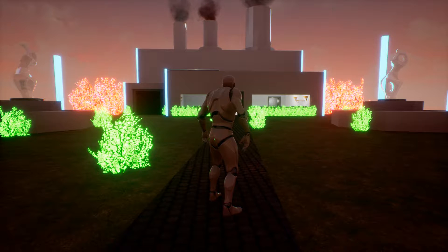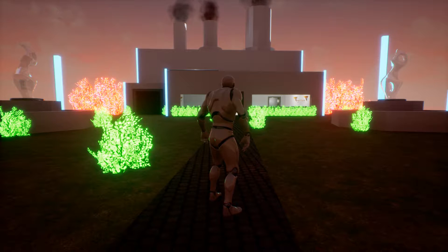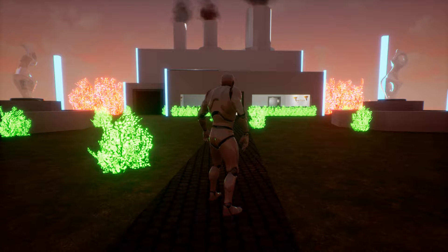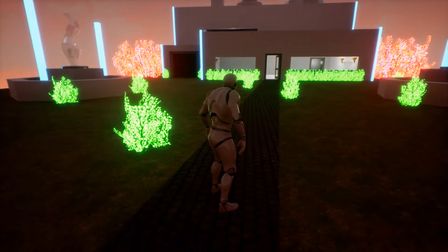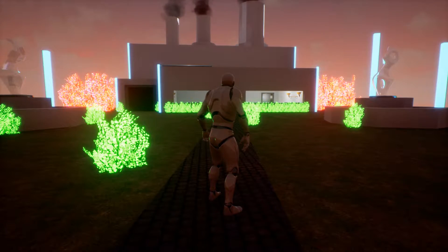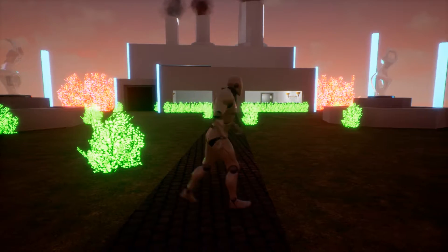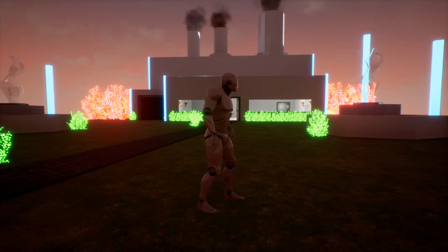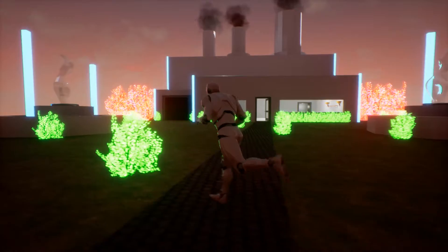Welcome everyone, my name is Garner and this is assignment 2 for CGT 245. For this assignment we had to make a sci-fi utopia using a book as a resource.